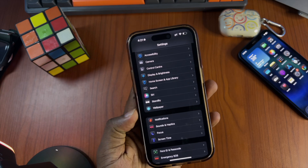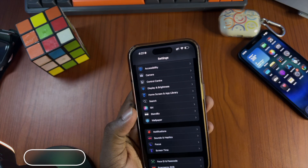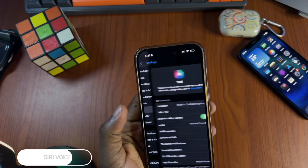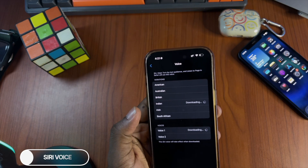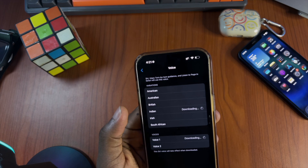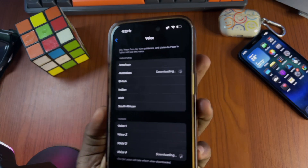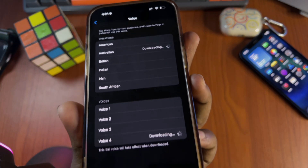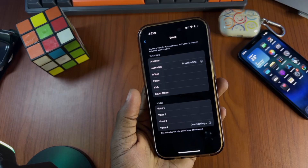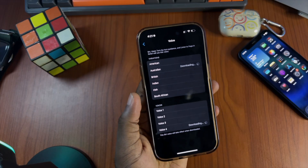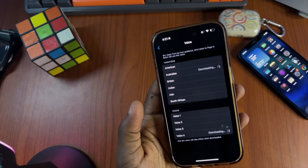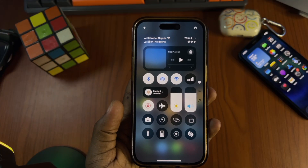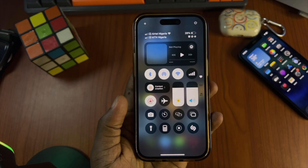Another change is in Siri voice settings. We now have an Australian option, with voice one through voice four. I still prefer the Indian voice anyway — this change is a bit pointless in my opinion.